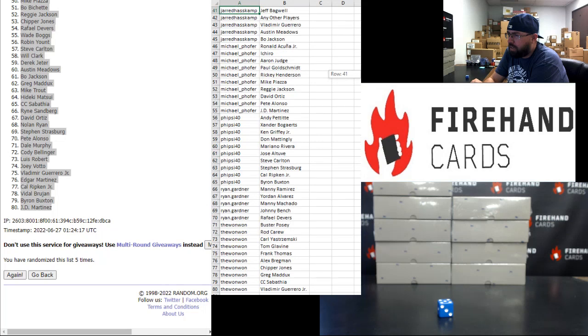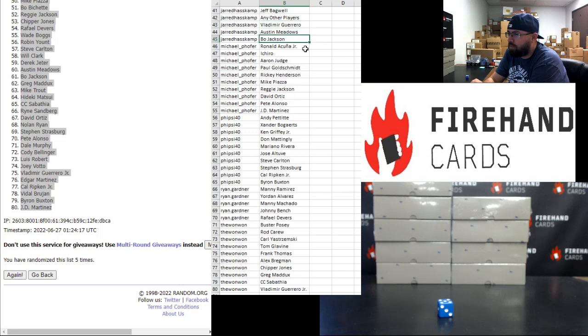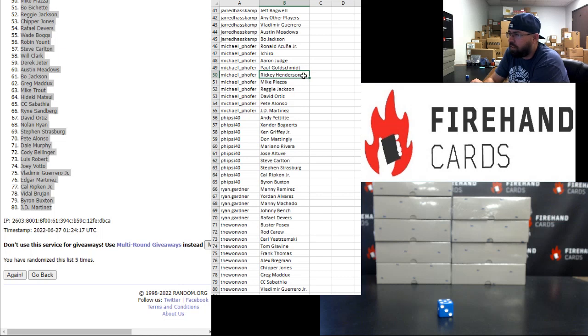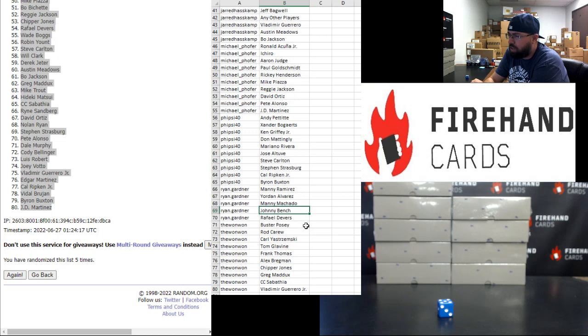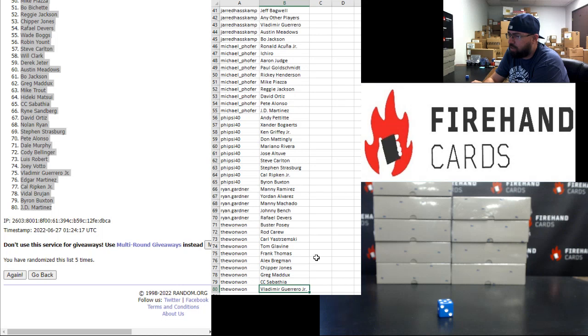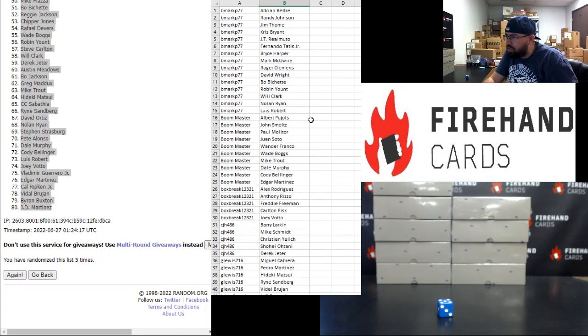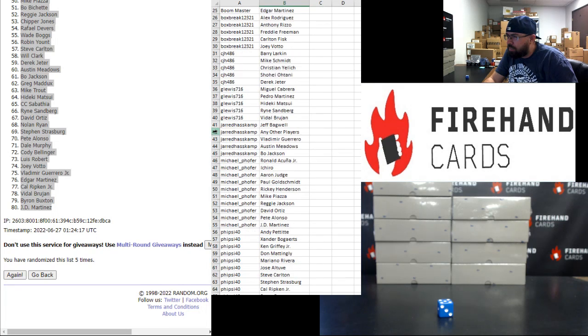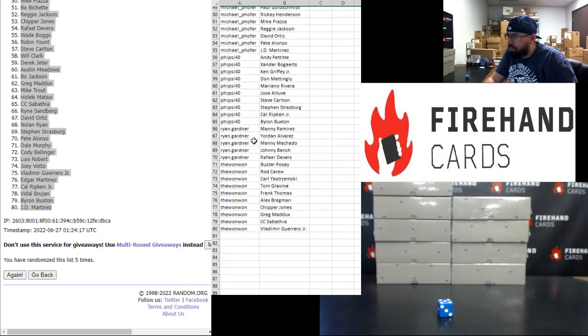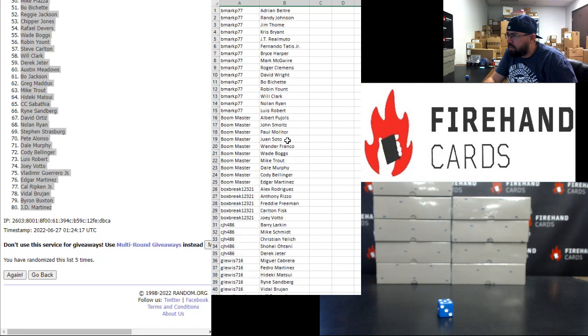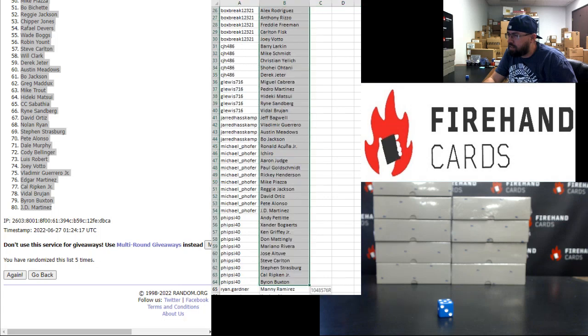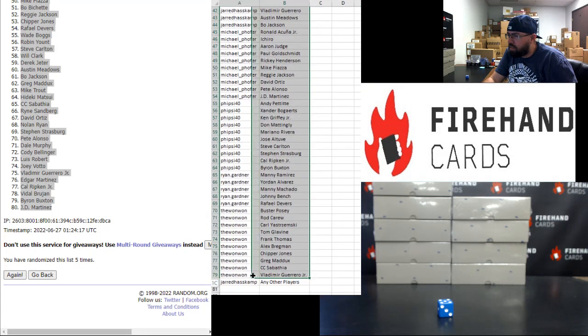All right, from 41 to 80, Jared Haskamp to the 1-1, Jared Haskamp to catch-all spot. Vlad E. Daddy and Bo Jackson. Michael P. Hofer: Raul D'Acuna, Achiro, and Judge, and greatest of all time Ricky Henderson. He told me so. Five-side 40: Ken Griffey Jr., Mariano Rivera, Cal Ripley Jr. as well. Ryan Gardner: Man Ram, Johnny Bench. The 1-1: Buster Posey, Frank Thomas, both case hits there. Vlad E. Doe. All right, let's see. The catch-all spot belonged to Jared Haskamp, so I'm going to move that name to the bottom of the list. I've never told a lie. Neither has he.